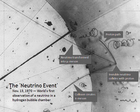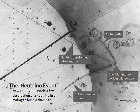The neutrino was postulated first by Wolfgang Pauli in 1930 to explain how beta decay could conserve energy, momentum, and angular momentum. In contrast to Niels Bohr, who proposed a statistical version of the conservation laws to explain the observed continuous energy spectra in beta decay, Pauli hypothesized an undetected particle that he called a neutron, using the same -on ending employed for naming both the proton and the electron.